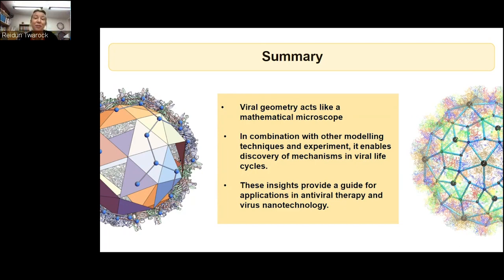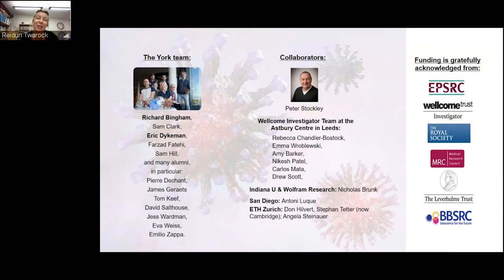I would like to thank my wonderful team and our collaborators. We have large-scale Wellcome Trust funding with an experimental team of Peter Stockley, and we are also working with many other teams. I should mention as an omission the group in Krakow — the Hede Lab and the Azuma Lab — and many other teams working on the nanotechnology. With this, I would like to thank you for your attention and take questions.